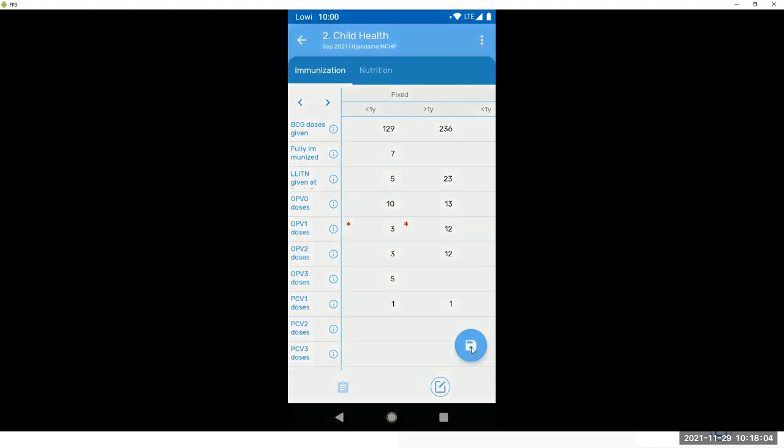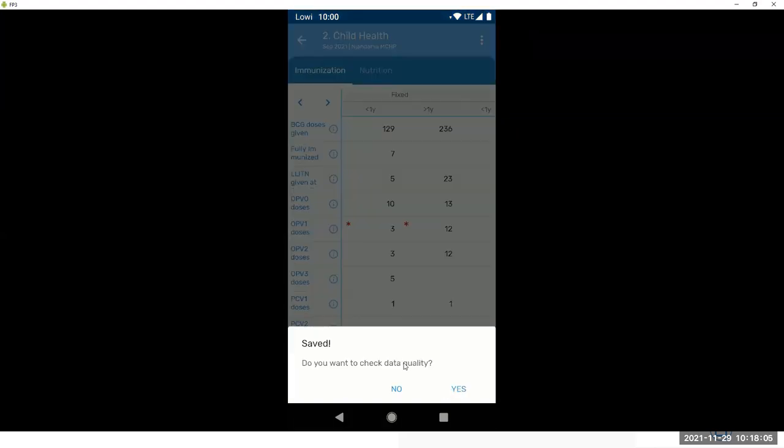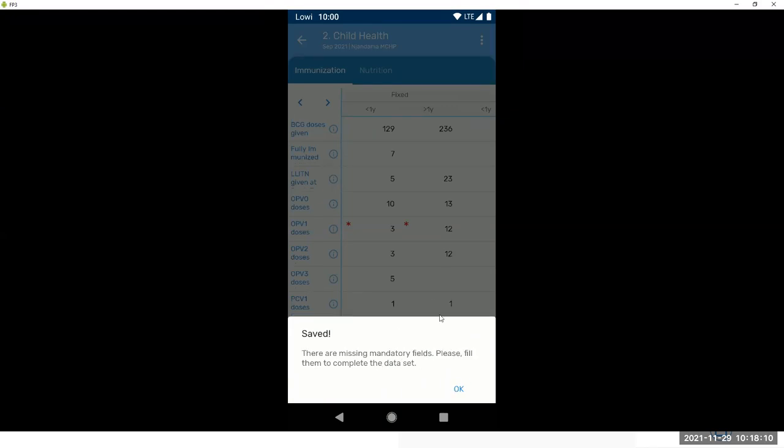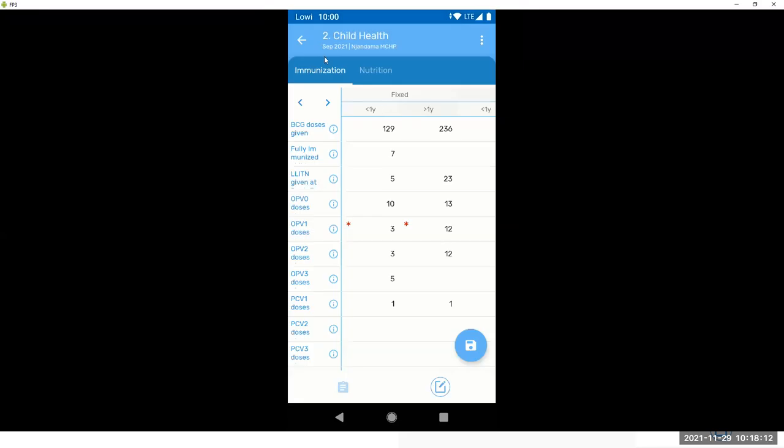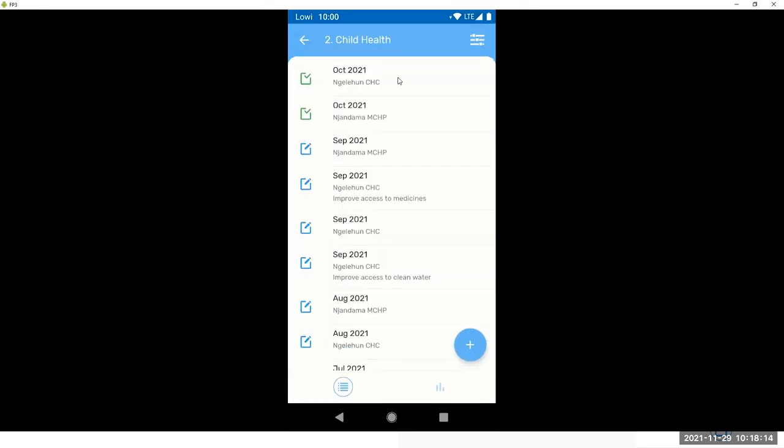And this red star is telling you that these fields are mandatory. The data sets also support validation rules, but we will have a session for this on Wednesday. Oh, they're missing mandatory fields. I'm not going to stop there now.